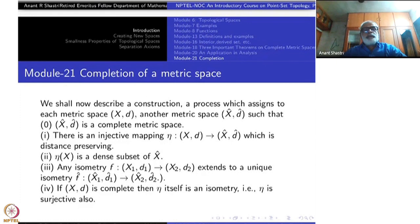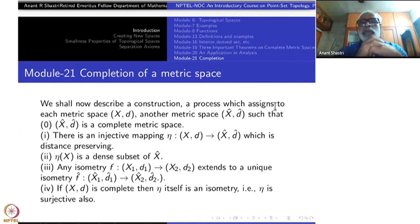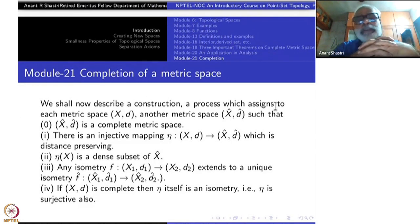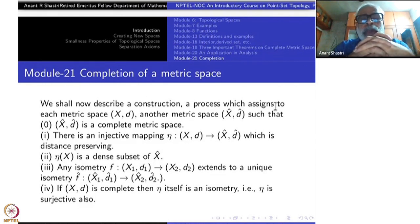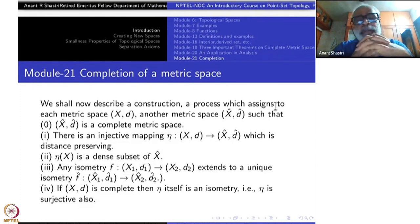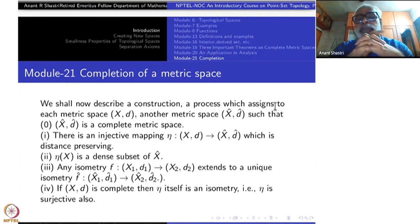Welcome to Module 21: Completion of a Matrix Space. We have defined the concept of what is a complete matrix space, and now we want to define what is the meaning of completion of a given matrix space. We shall describe this construction, a process which assigns to each matrix space X,d another matrix space X̂,d̂, such that the first condition is that X̂,d̂ is a complete matrix space.